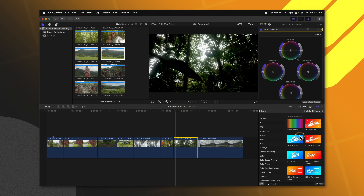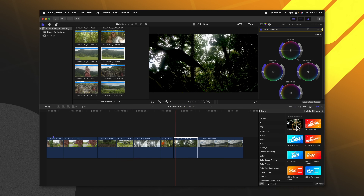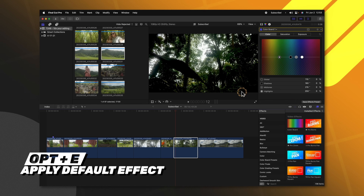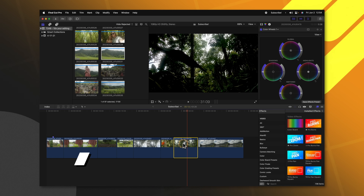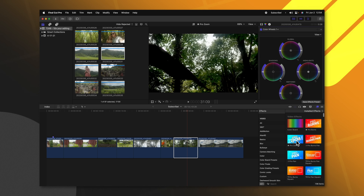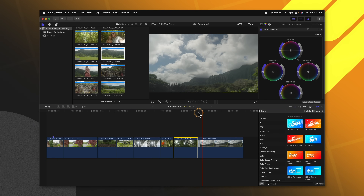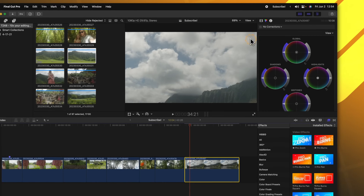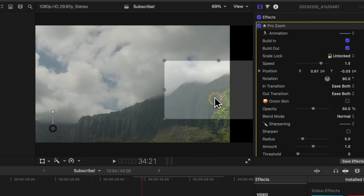The next setting takes place outside the Preferences panel: set your default video and audio effects. This can save you so much time in your editing workflow. By default, your video effect is the Color Board, but this wastes a keyboard shortcut. You can already access the Color Board by selecting a clip and pushing Command 6 to bring up the Color Inspector. Instead, find an effect you use all the time — for example, a zoom effect. Right-click on it and select Make Default Video Effect. Now anytime you need it, just select a clip and push Option E to apply it instantly. By the way, there's a link to this plugin in the description below.